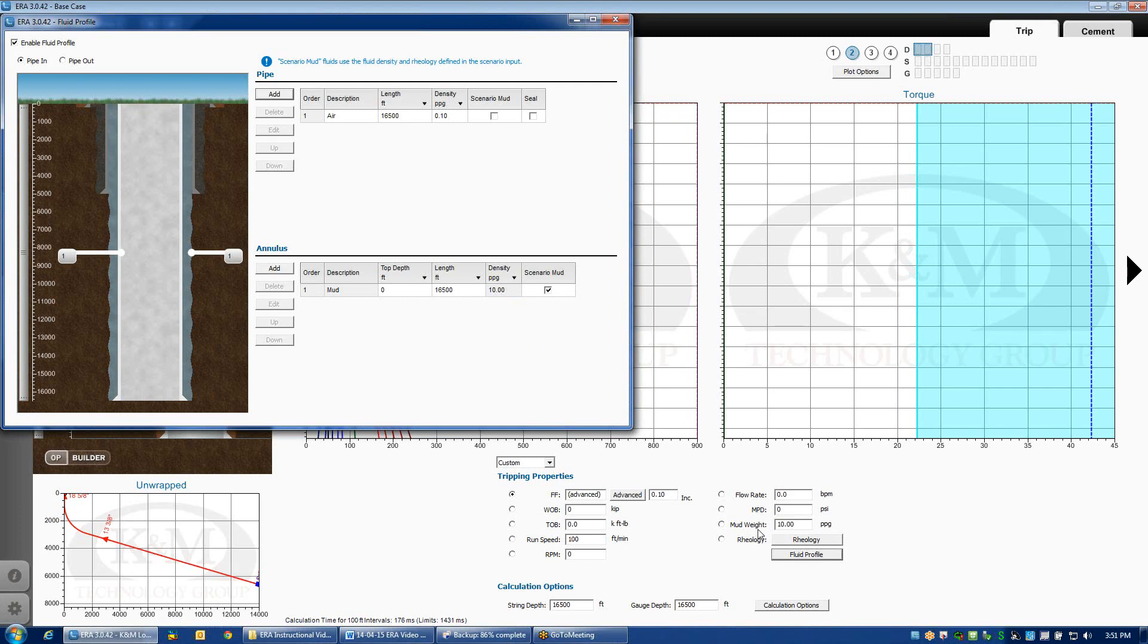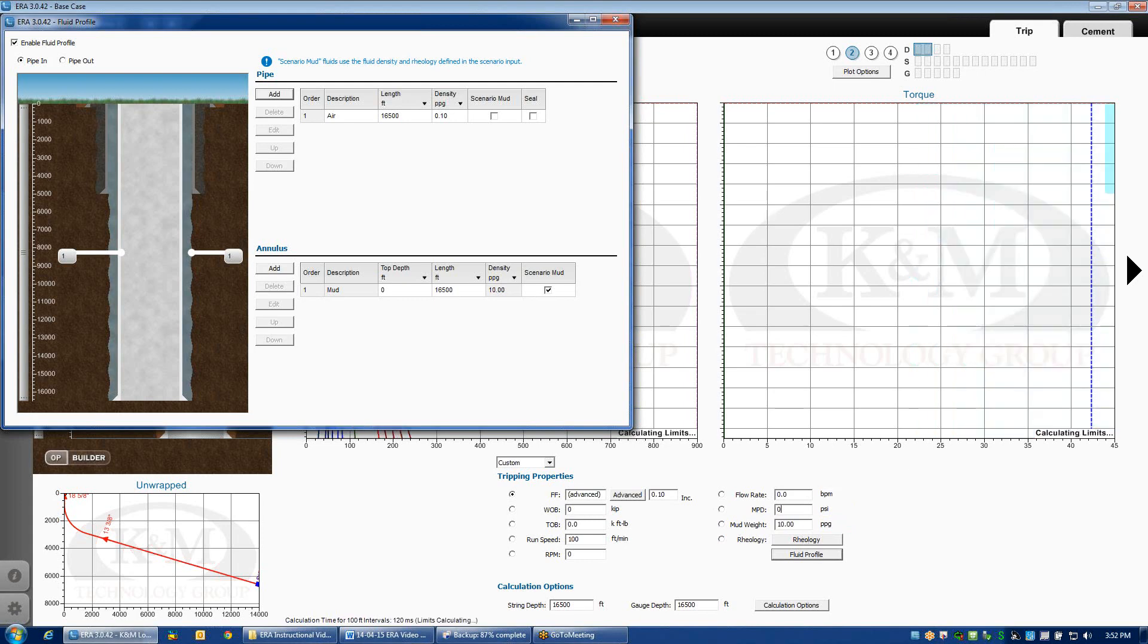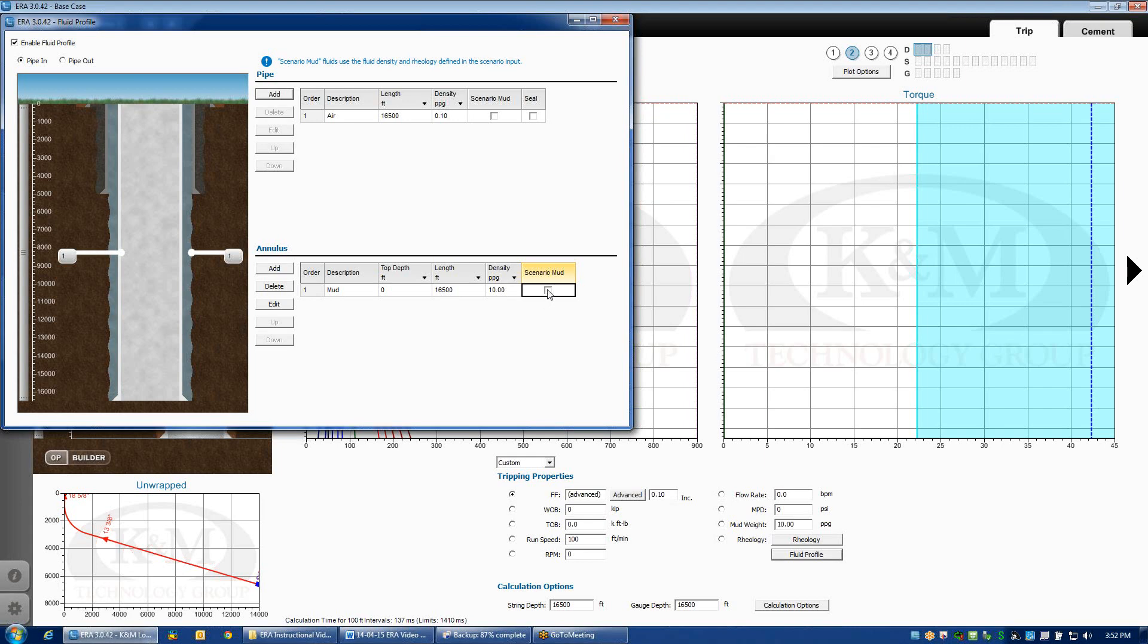You notice that I have a mud weight of 10 pounds per gallon defined in the scenario. If I was to change this box to 11 pounds per gallon, it would automatically update and change the density of the mud here. That way, if I was doing a mud weight sensitivity, this box would automatically update and change. If for whatever reason I don't want to link those two, I can simply uncheck this box, and now the density here is completely unrelated to whatever I have specified in the scenario.